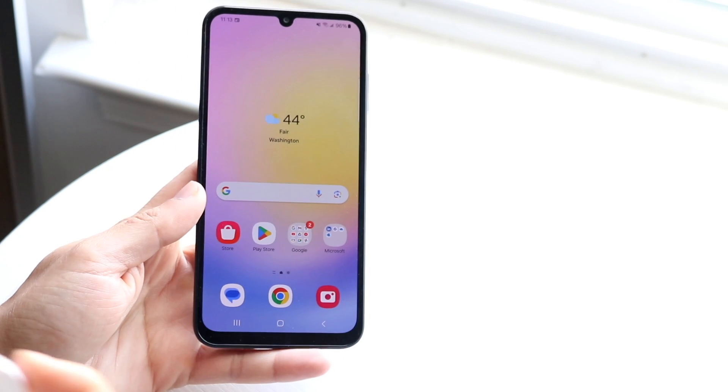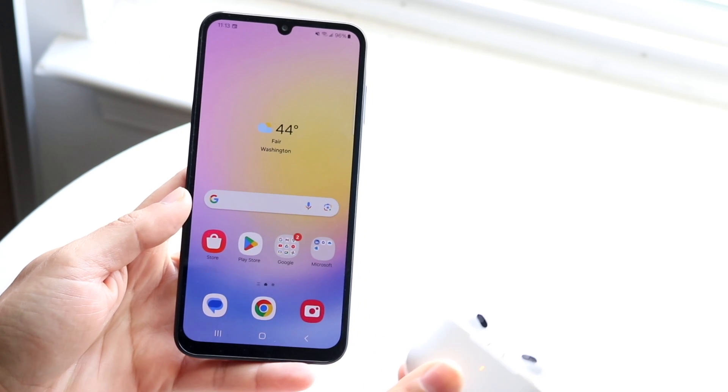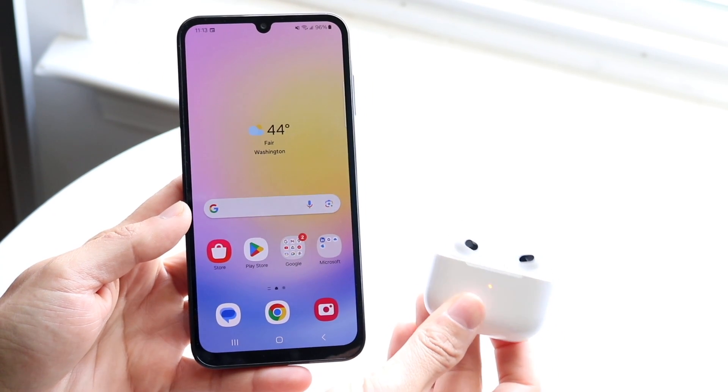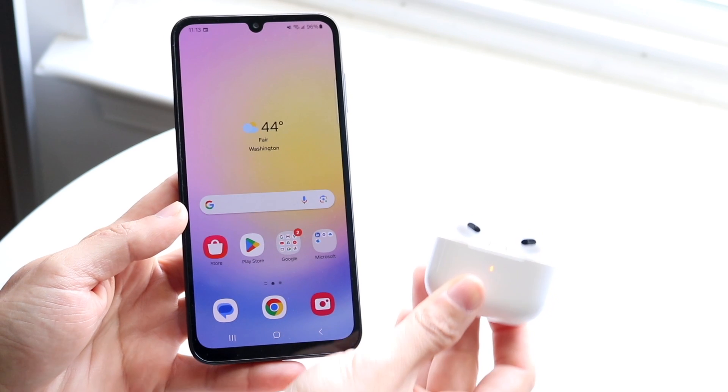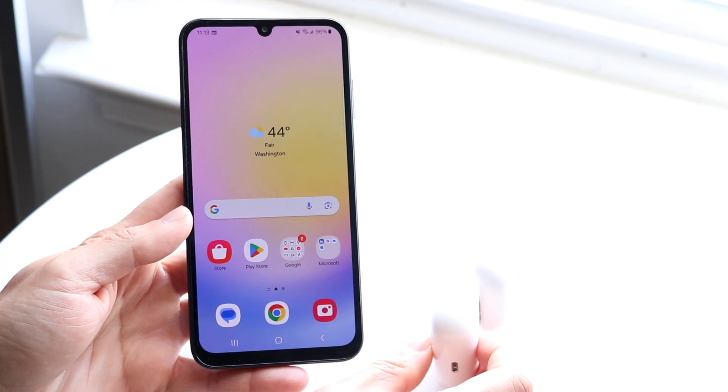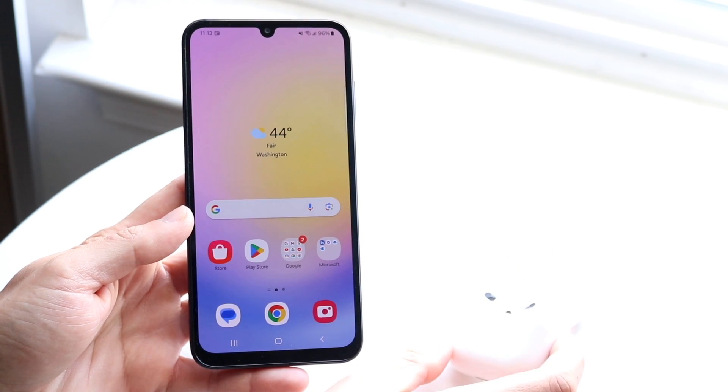You might want to pair your AirPods to your Samsung Galaxy A25. Doing this is very basic and doesn't take much time at all.